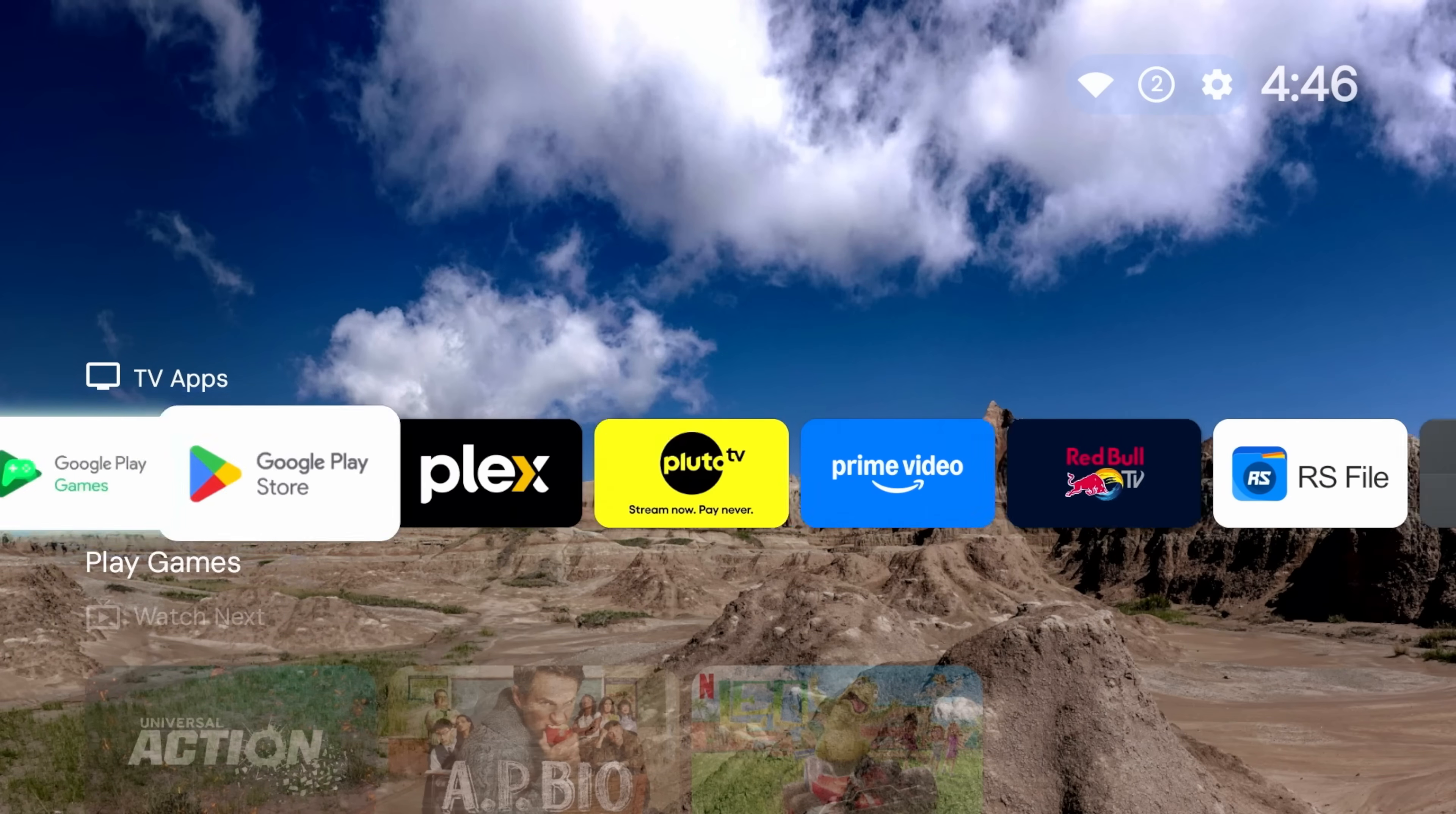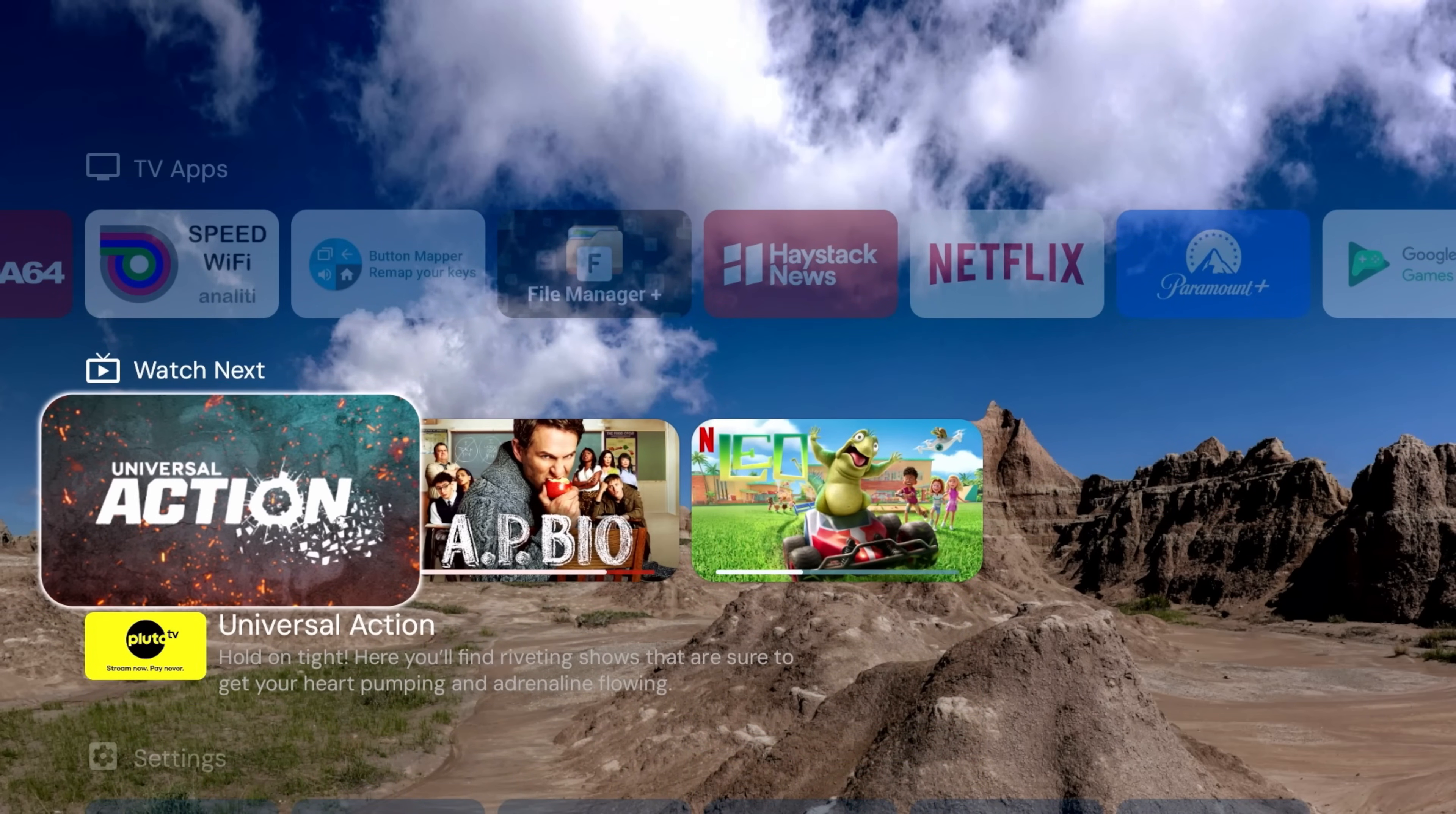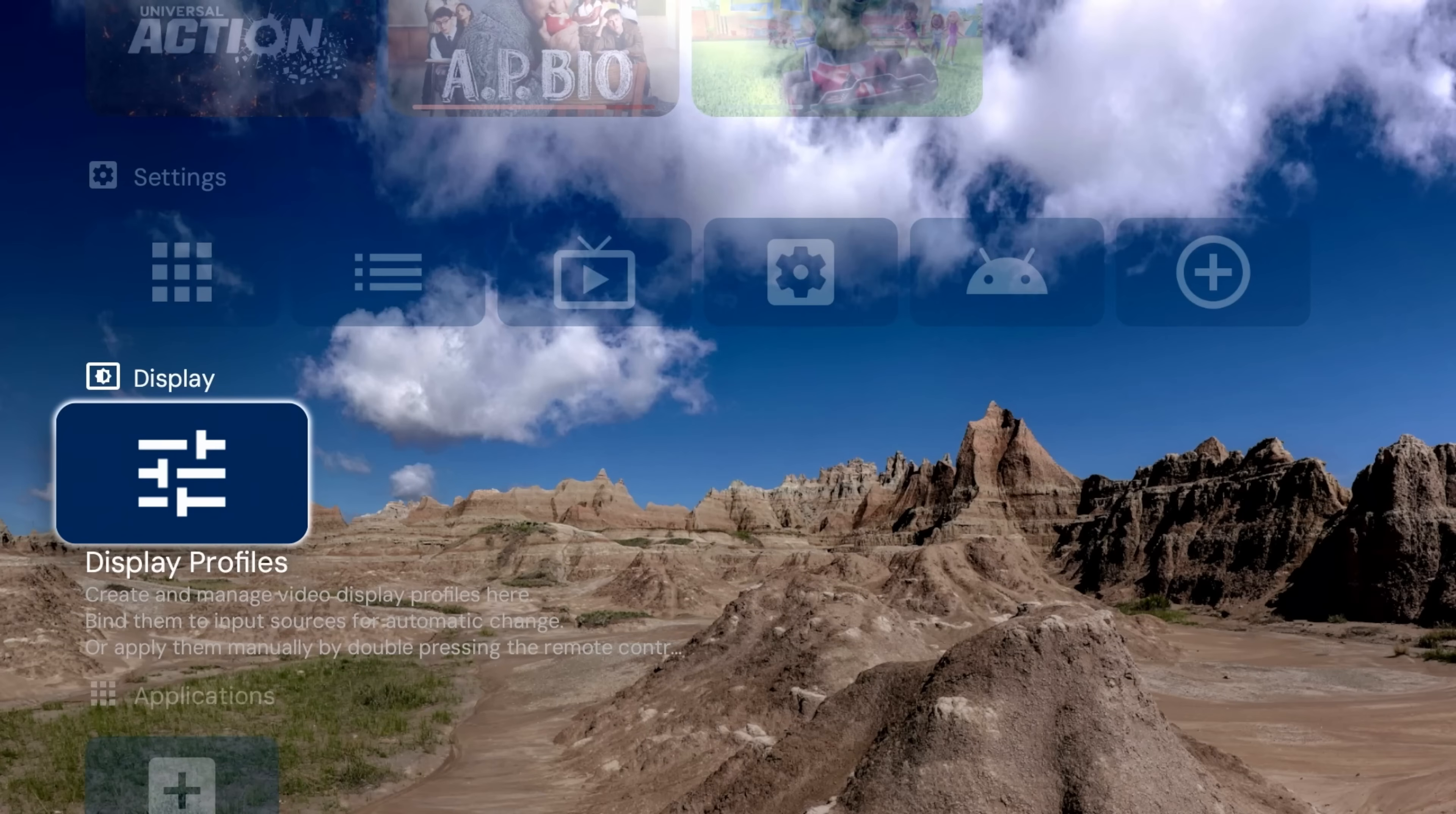First line is going to be applications. Alright, so these are the applications that I have installed, and we'll play with those here in a little bit. I'm going to have what's up next, stuff from Pluto, from Netflix, we have our settings.